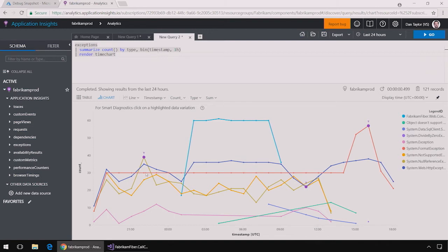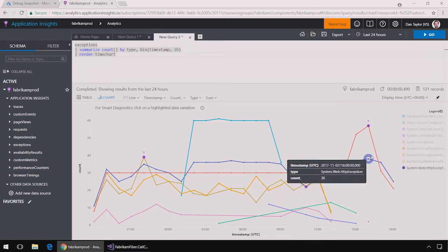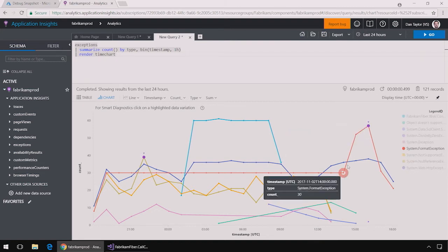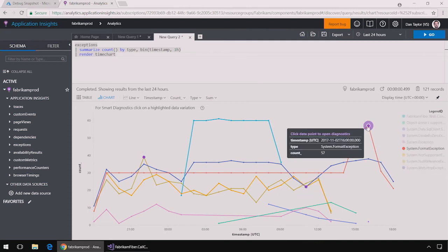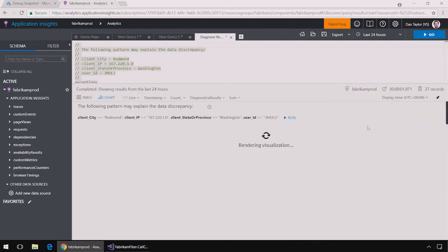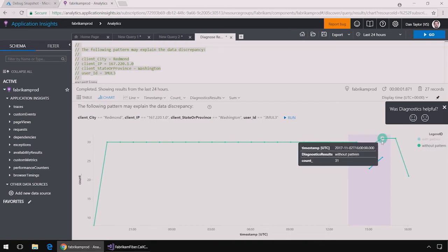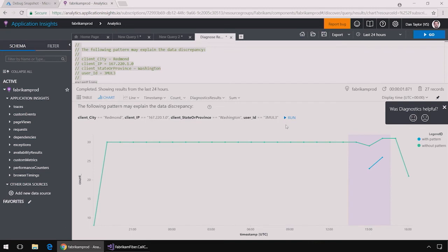Now I see all of the exceptions graphed over time. And I see these little click to diagnose buttons that allow me to understand why there's a particular spike that's happening during this point in time. If I click on that, it will analyze the features of the graph. And it will tell me what's distinct at this point in time about that spike. And it's identified two different patterns. And I can see on the second pattern that these were all coming from a user with ID 3mol3 from this IP address.